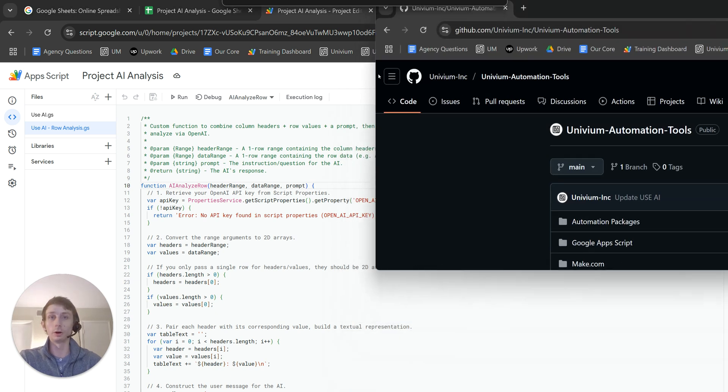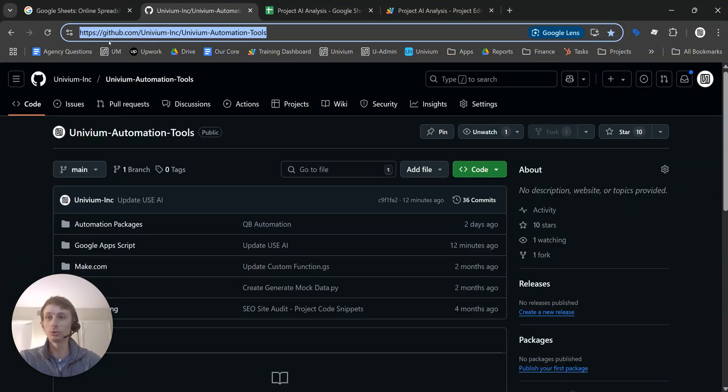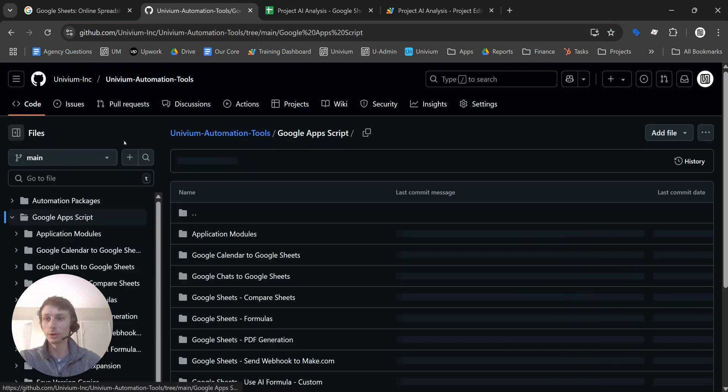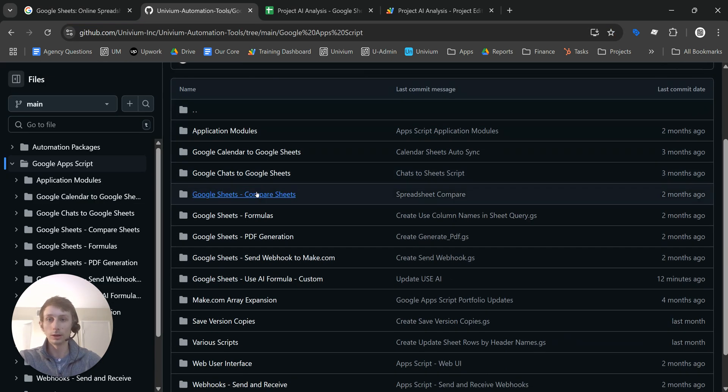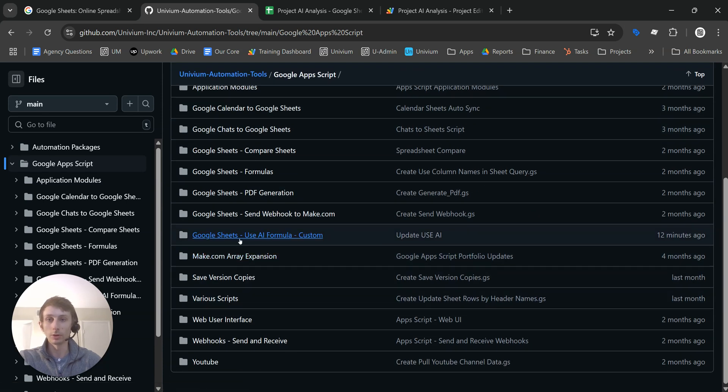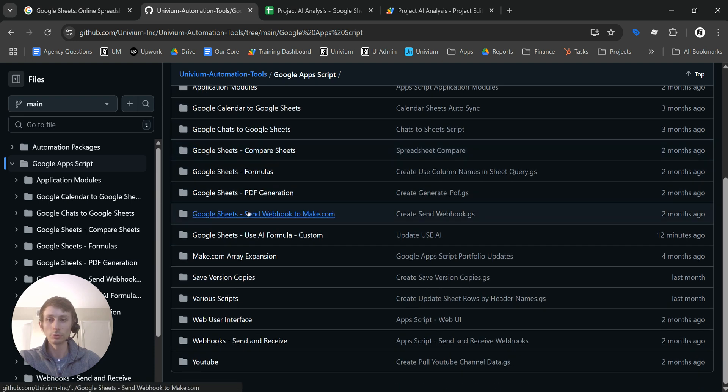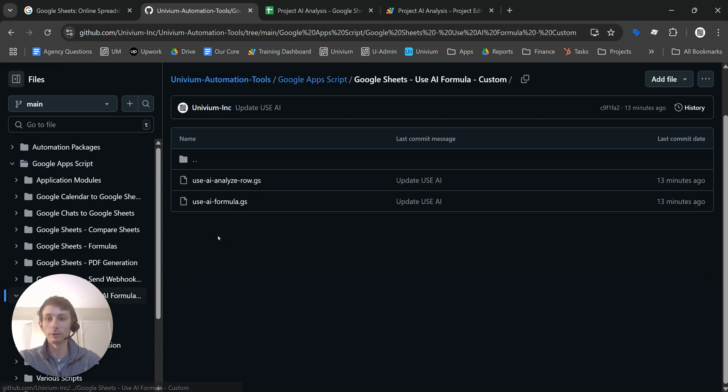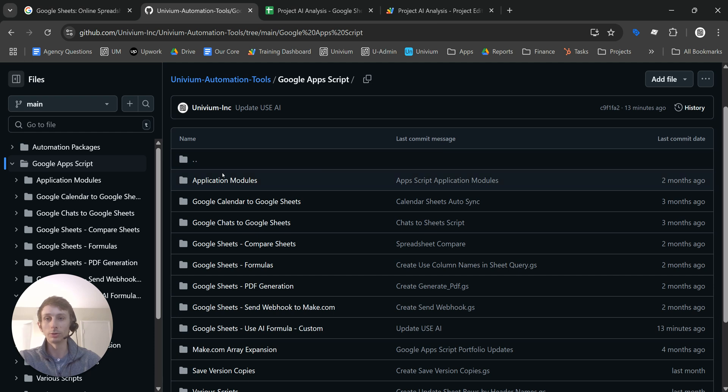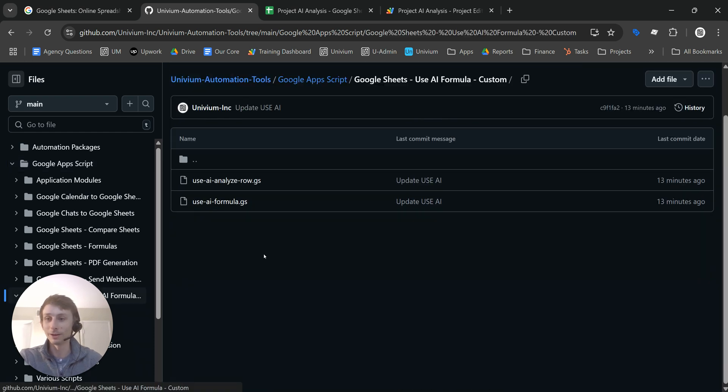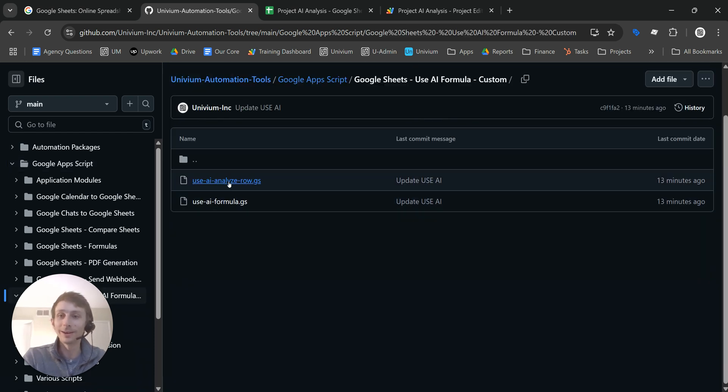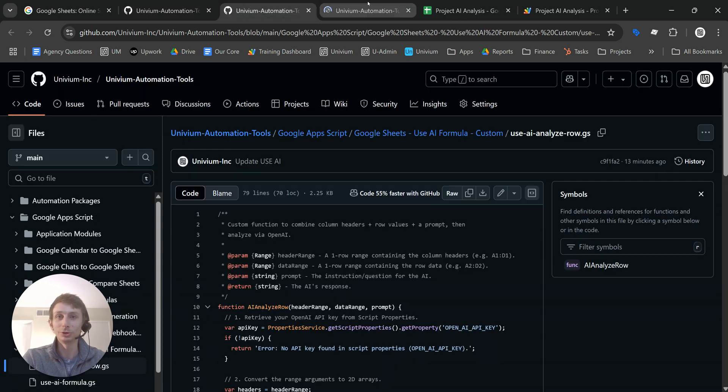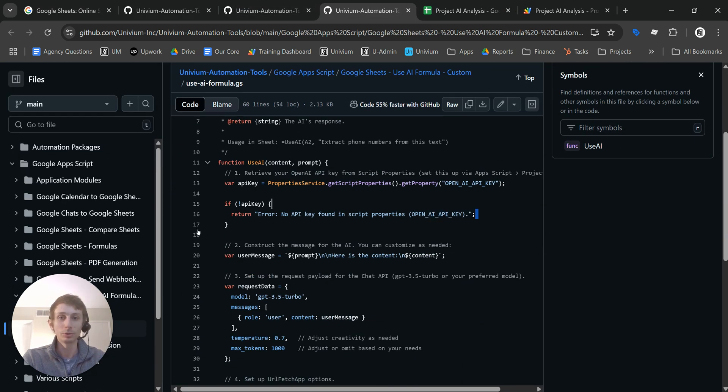You can find this code in my GitHub repository. That way, literally, all you have to do is copy and paste. It's Univium Automation Tools. I'll include a link in the description. Go to Google Apps Script. Here we go. Google Sheets. Use AI Formula Custom. I have these two here. You have the two scripts right here. You can just copy that into your Google Sheet, and you'll be good to go.